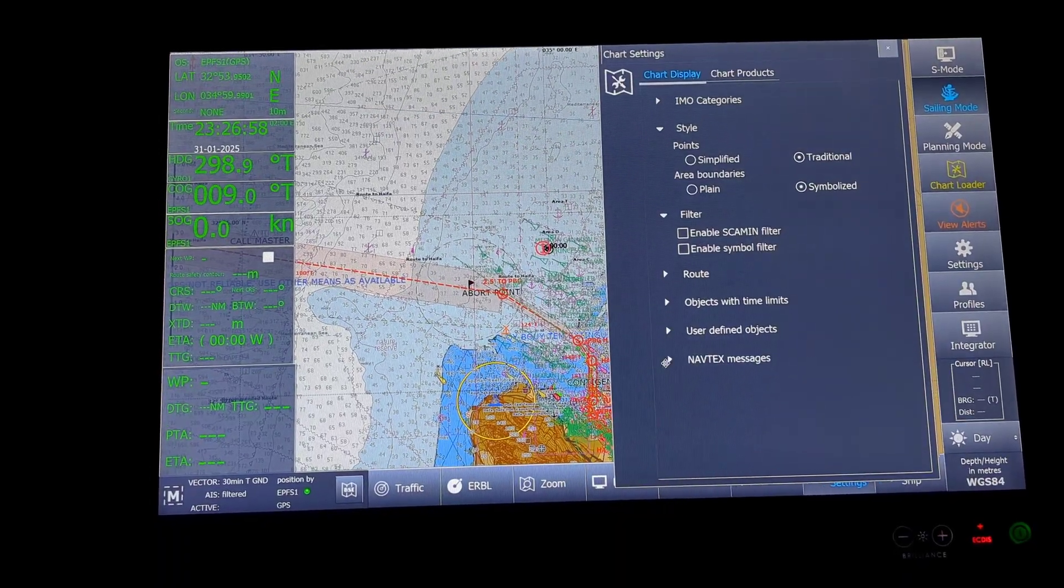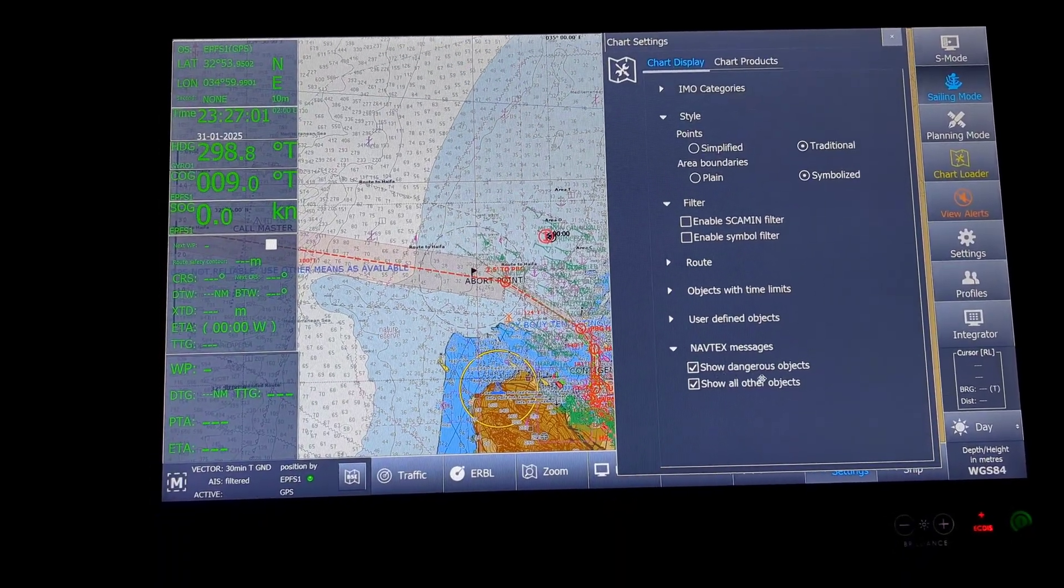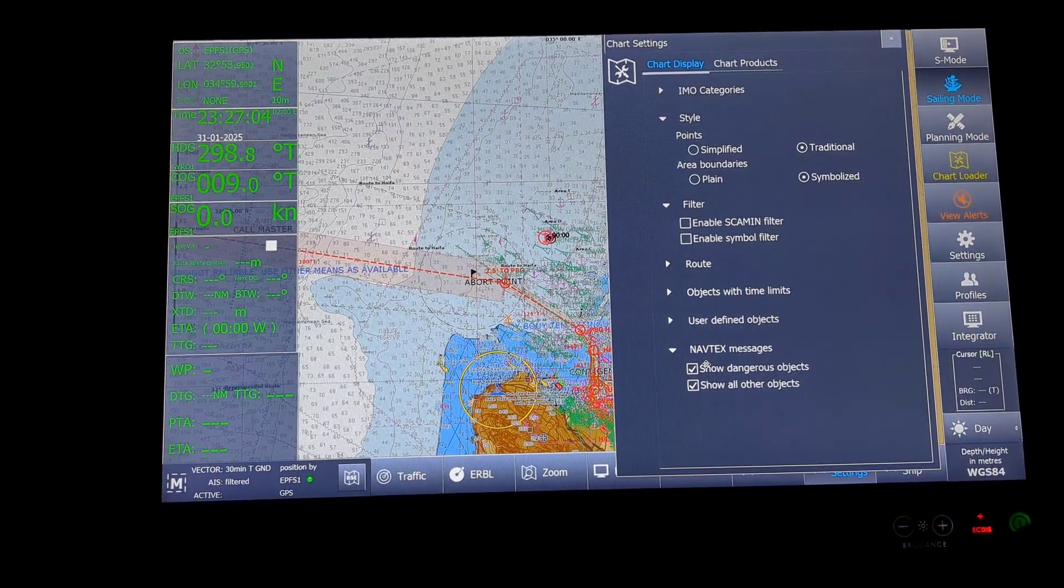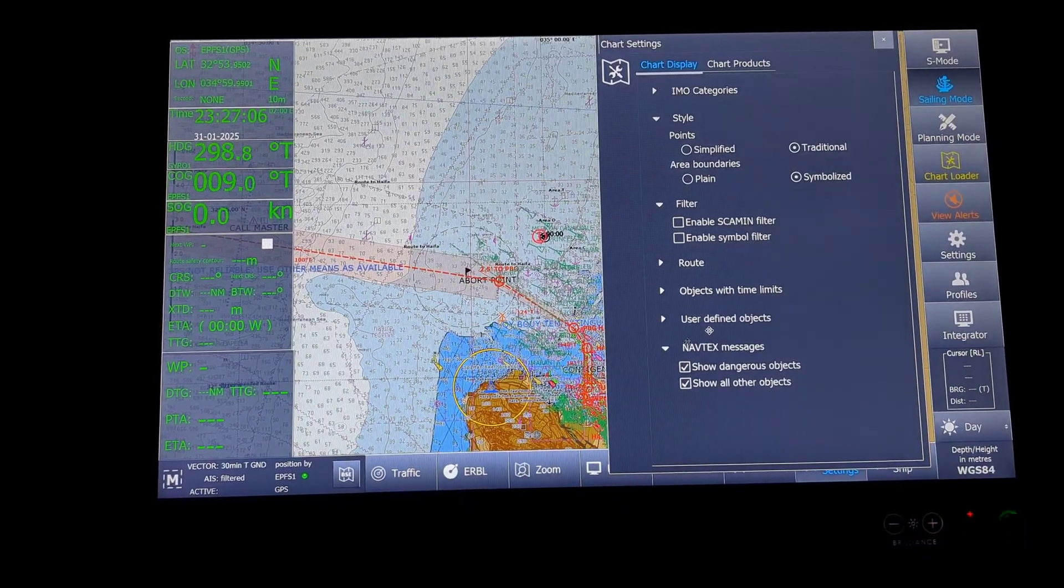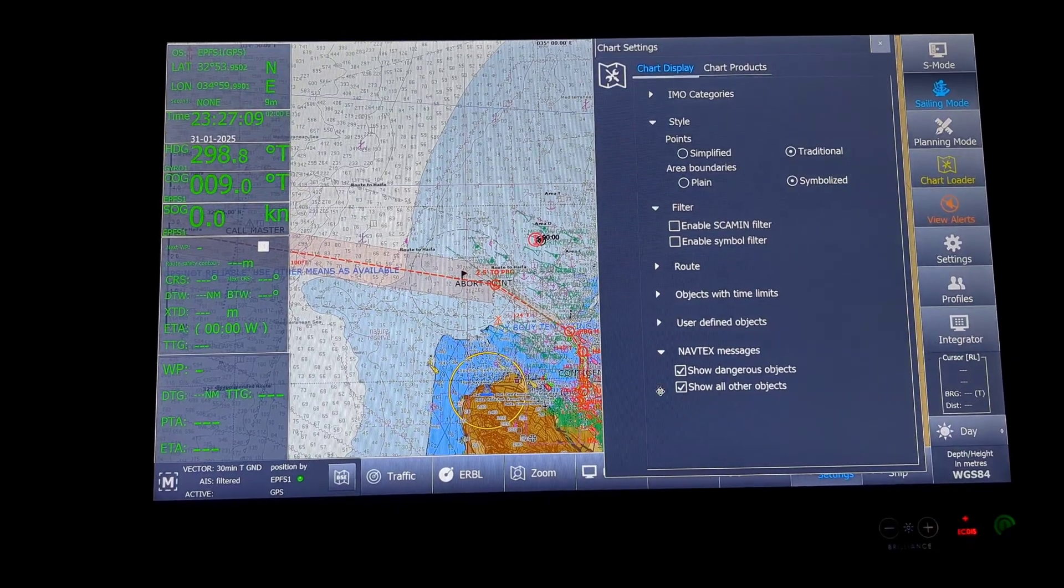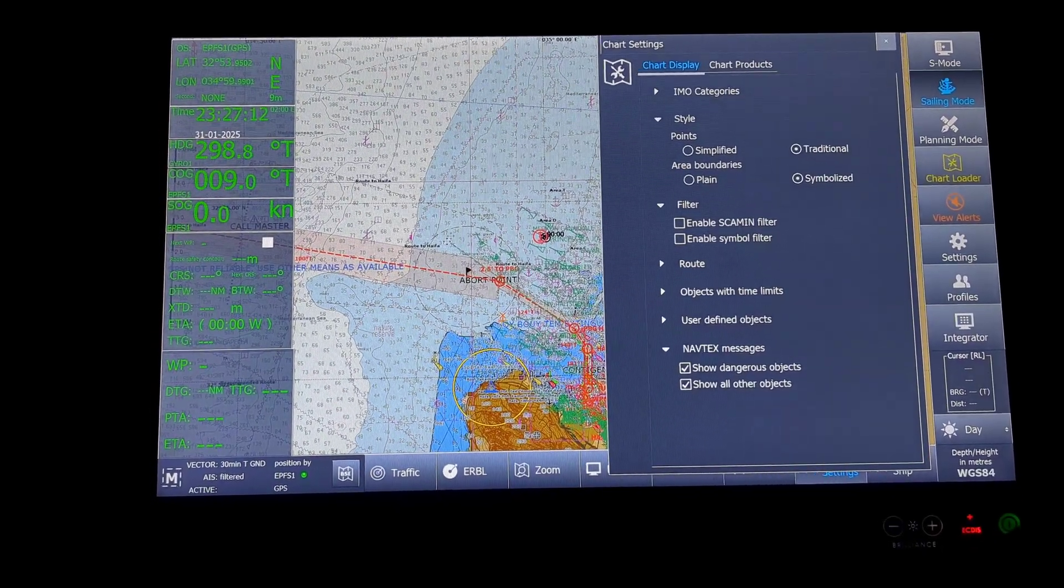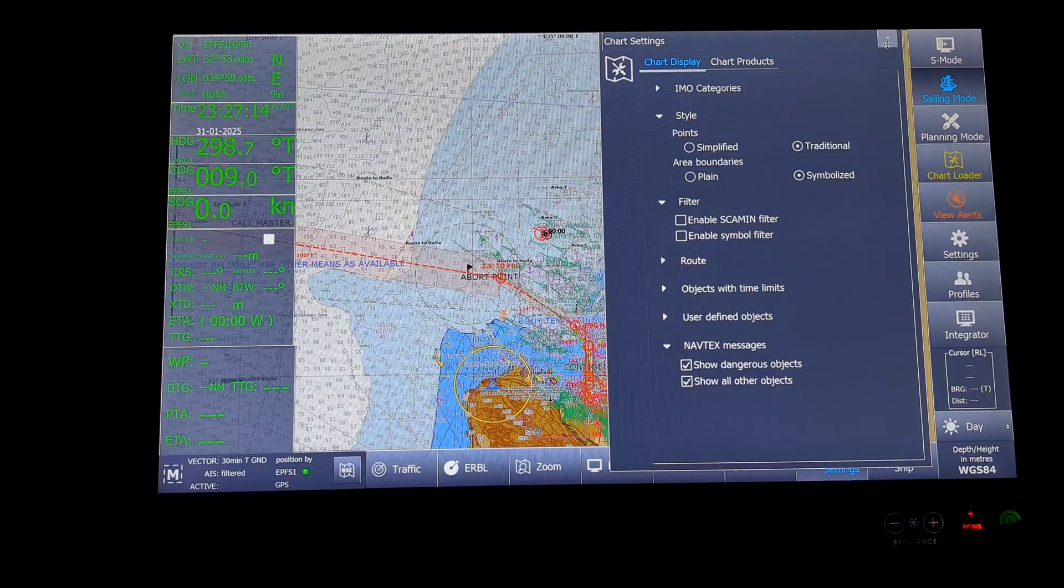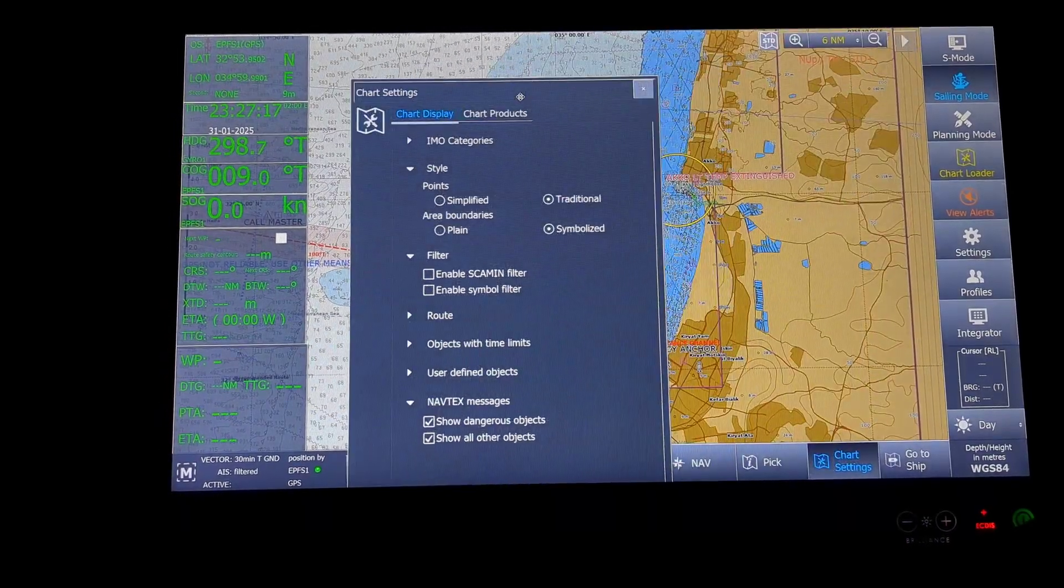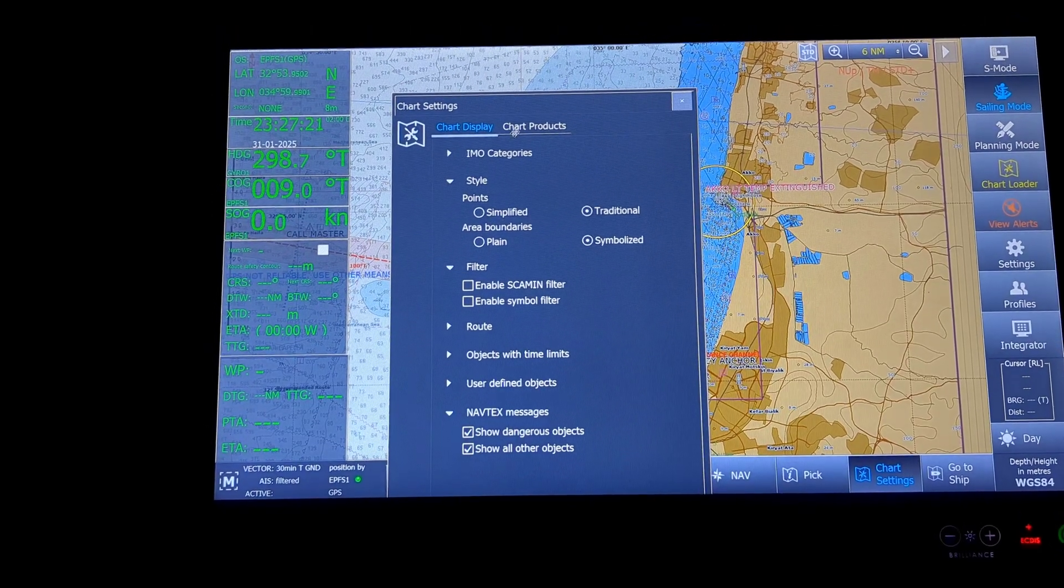Then will be the NavTex messages. NavTex again, show dangerous objects, show all other objects. Because my ECDIS is connected with the NavTex, it is getting the feed directly from the NavTex. I do not have to plot anything. It automatically comes up here. These are the options that come under chart settings. Chart settings are on the bottom of the screen.